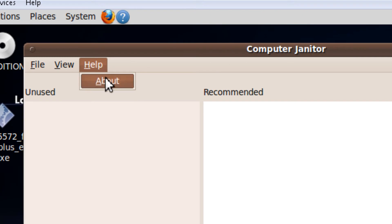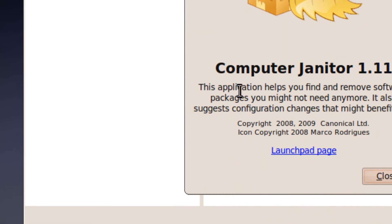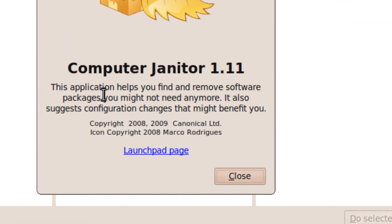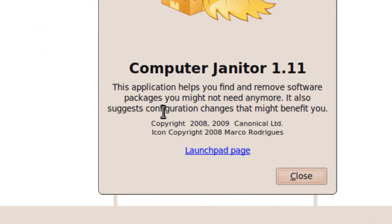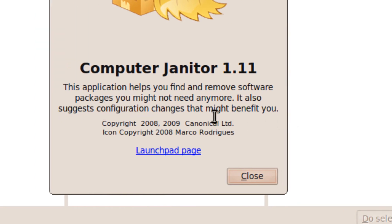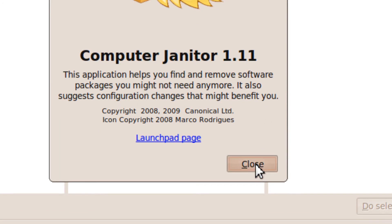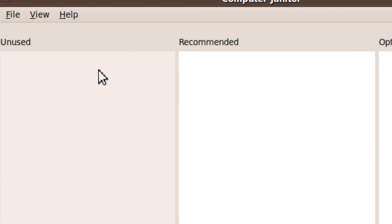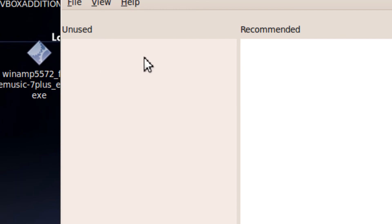There's nothing to clean up right now, but it cleans up packages that you don't need anymore and suggests benefits for configuring changes. You can click these selected tasks if there's anything in these boxes.